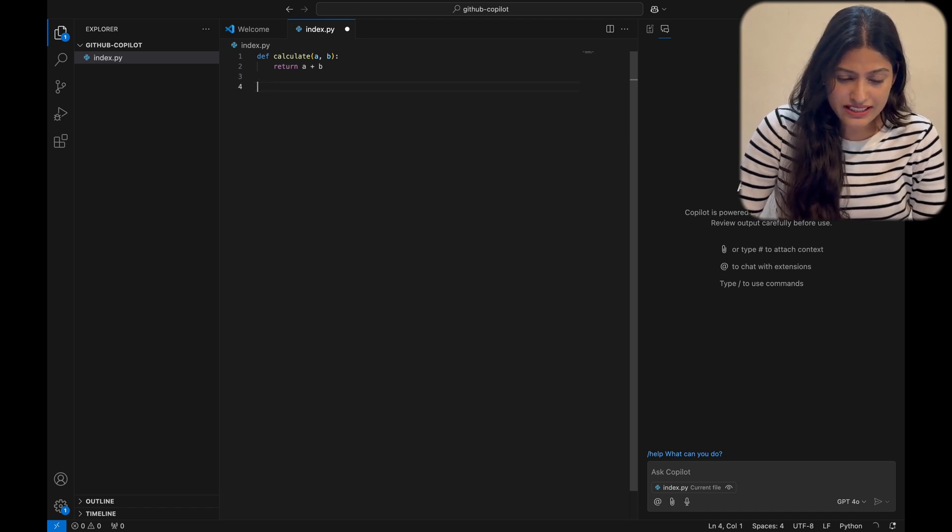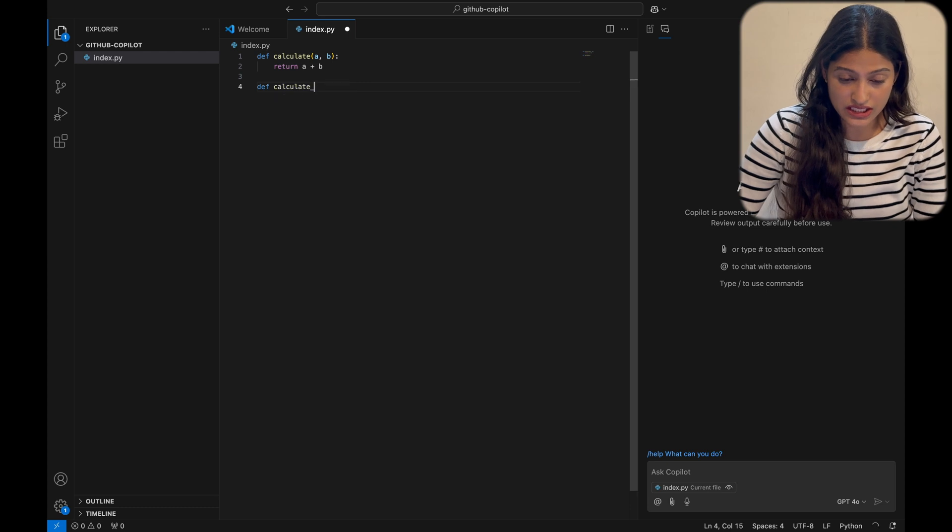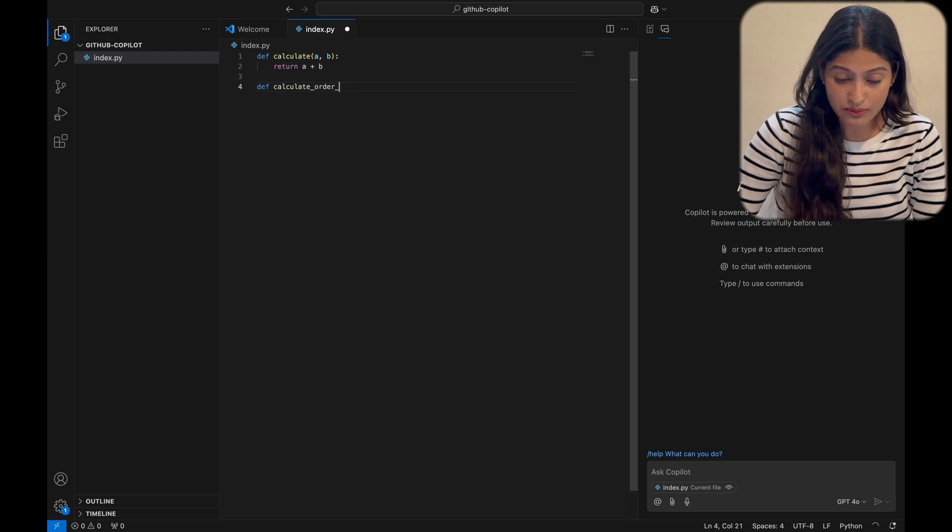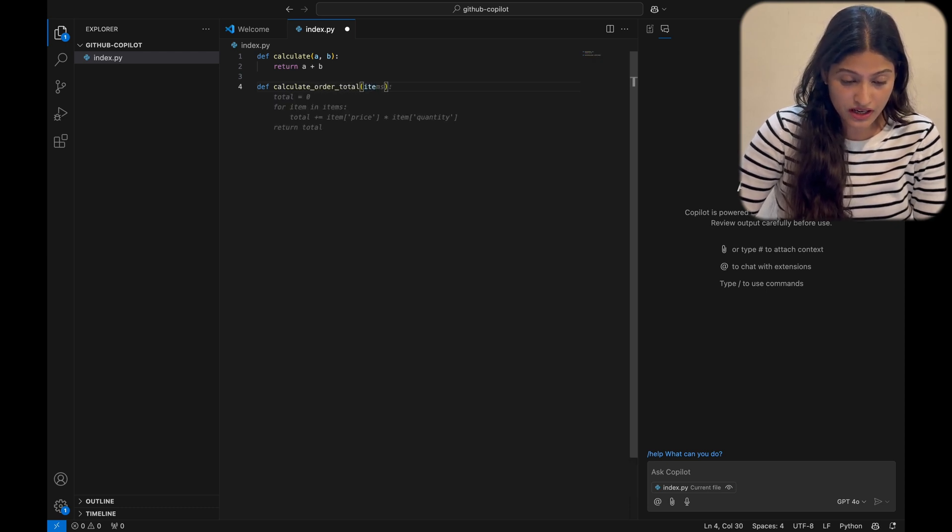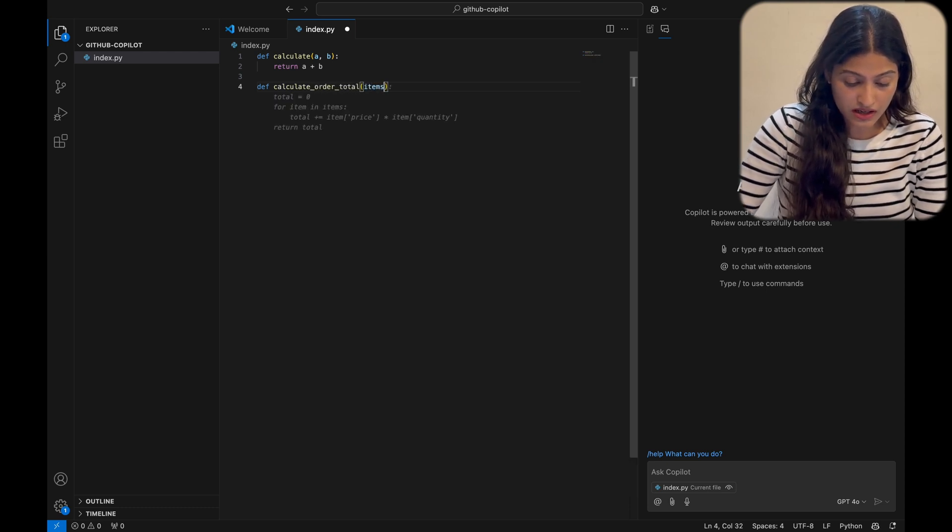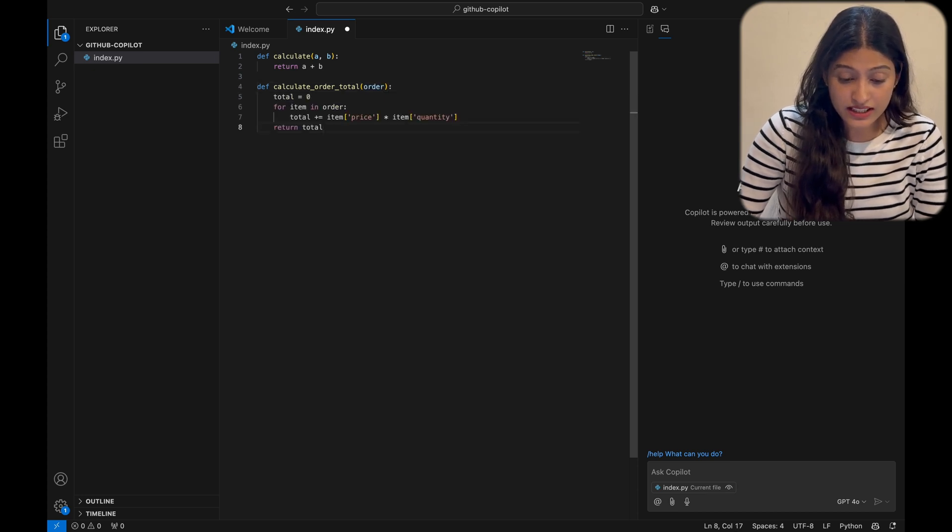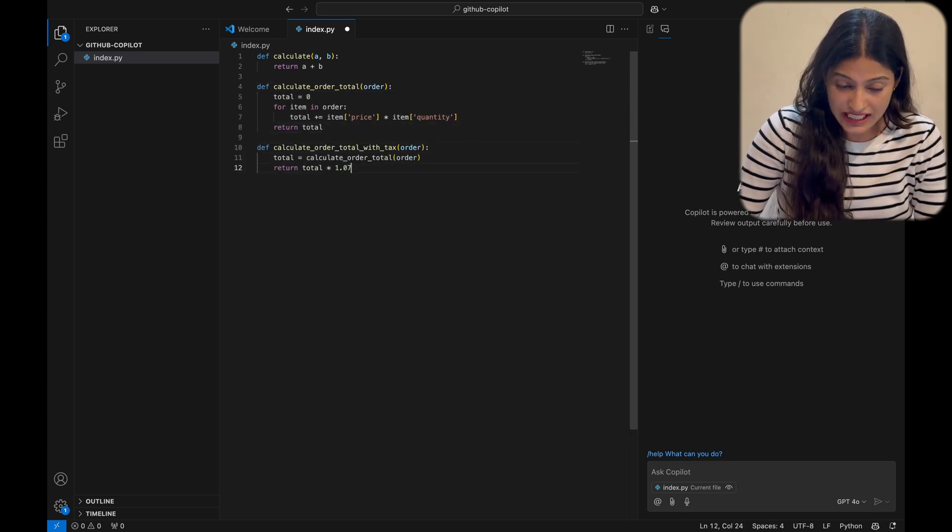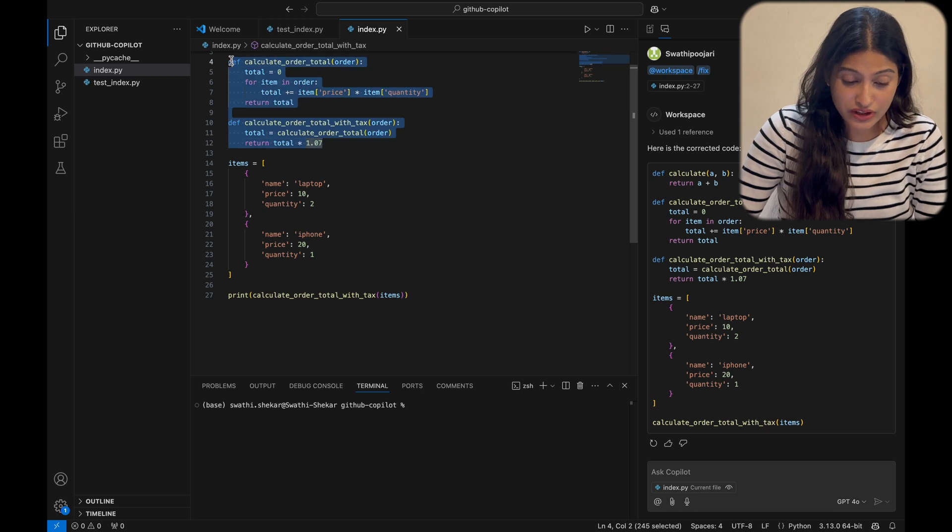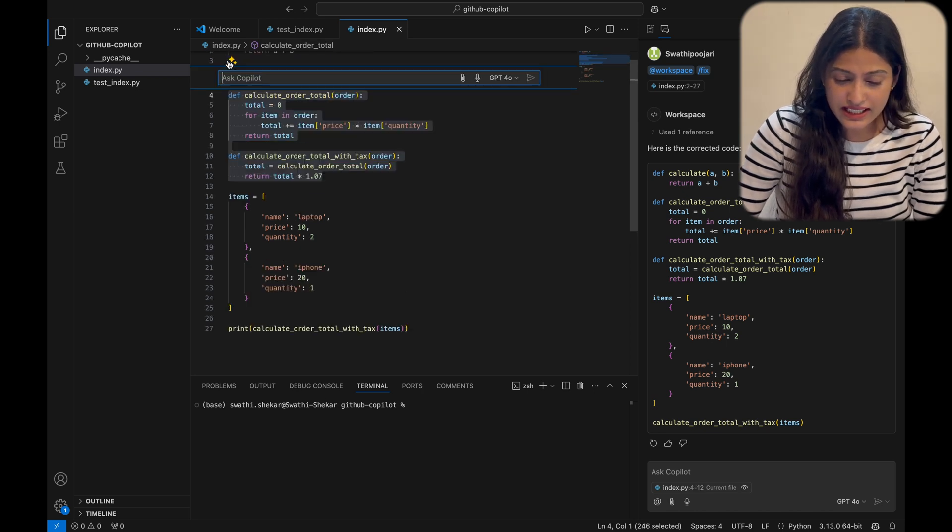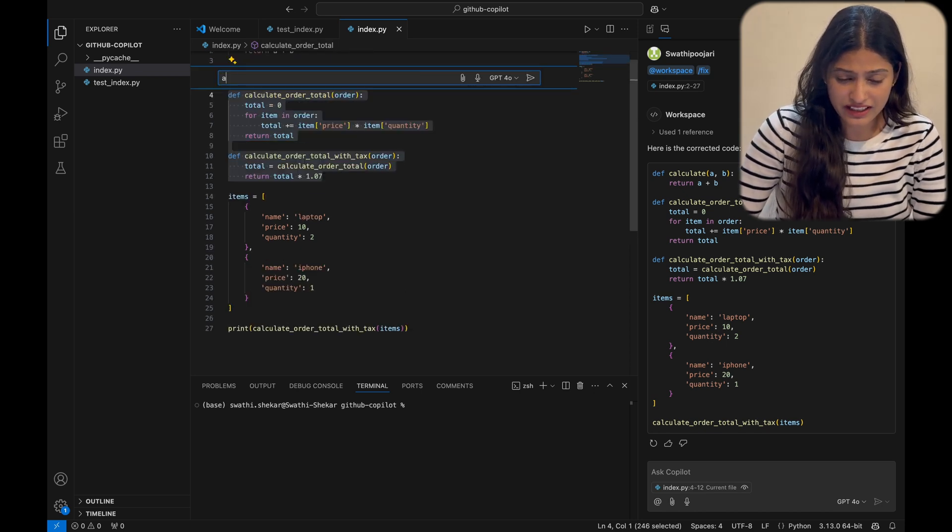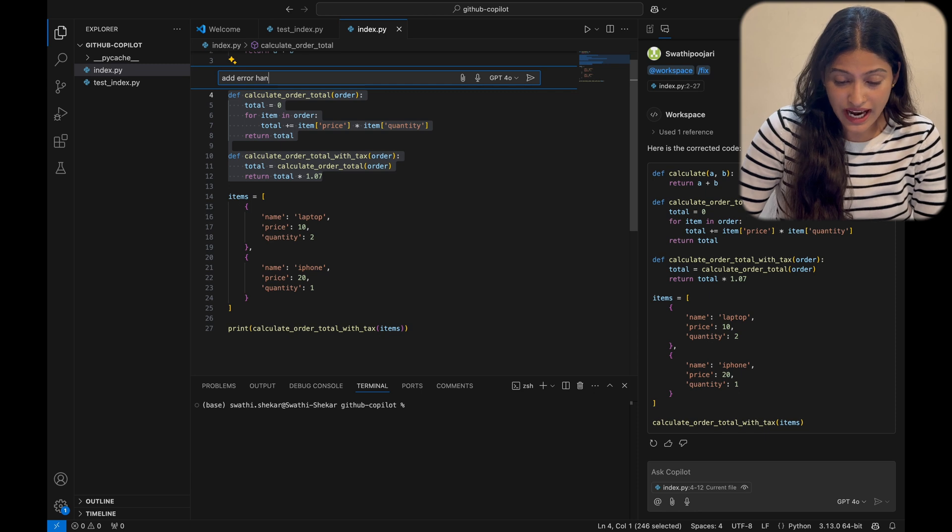But now, let's try something more complex. Imagine we need to calculate order totals for an e-commerce site. I'll start typing. Look at this - Copilot suggests a complete function with a loop structure, handling calculations for each item. It's like it read my mind.